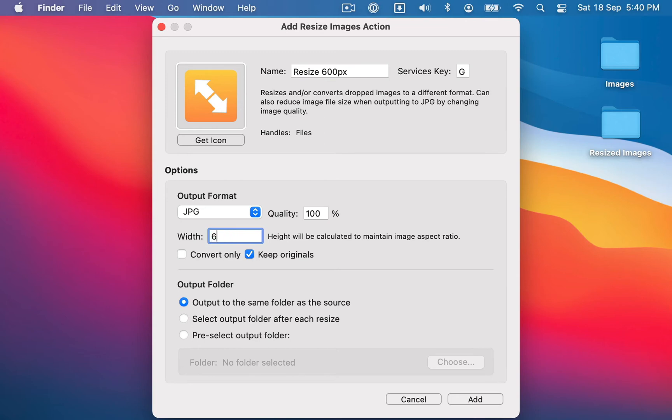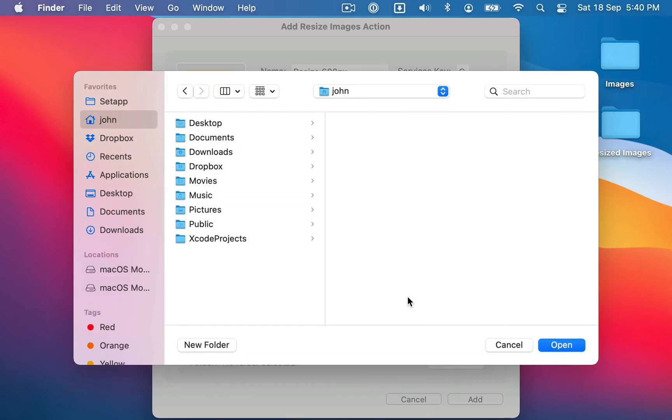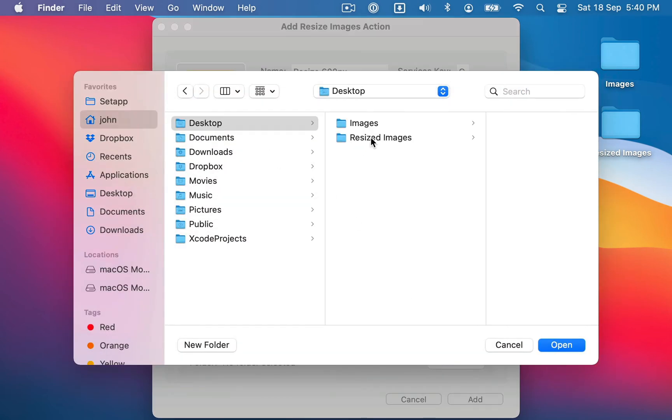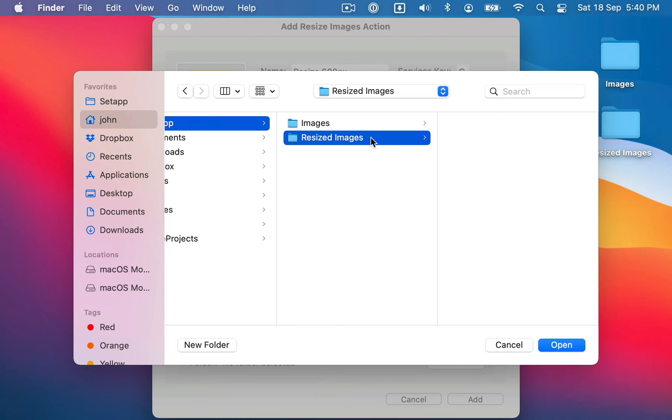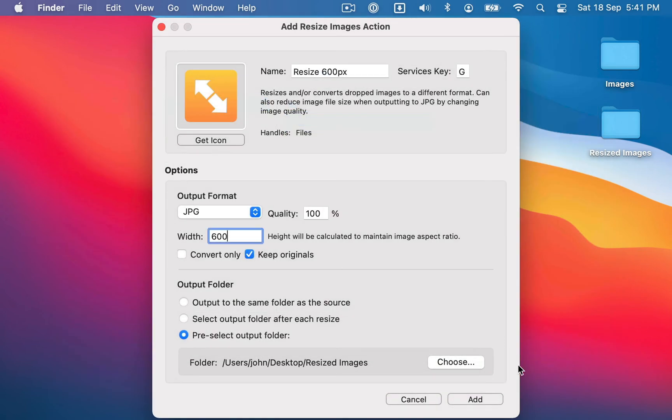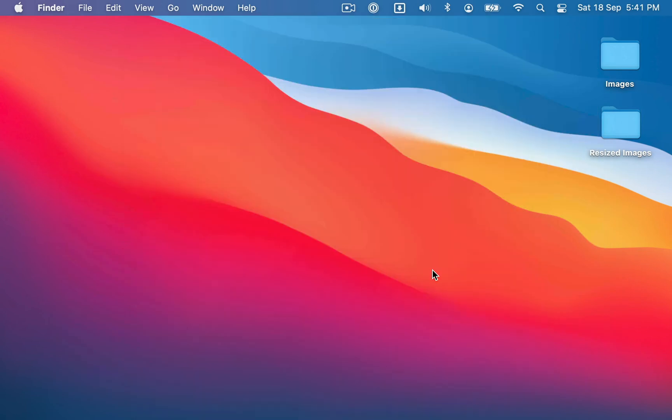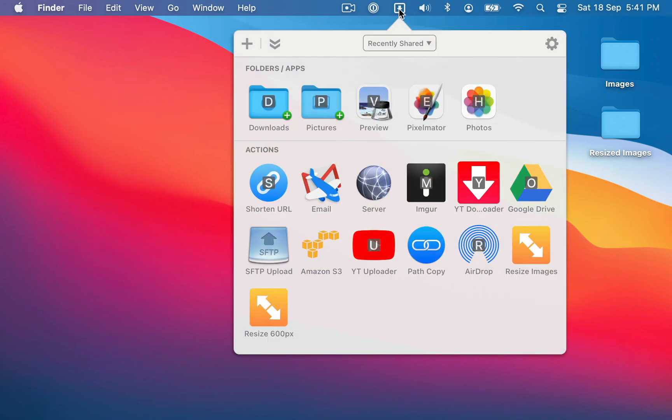I'm going to change the width to 600 pixels wide, and I'm going to pre-select an output folder. I'm going to have it output the images into this resized images folder. And I'm going to add that action. And then you'll see in the grid that I have two actions.